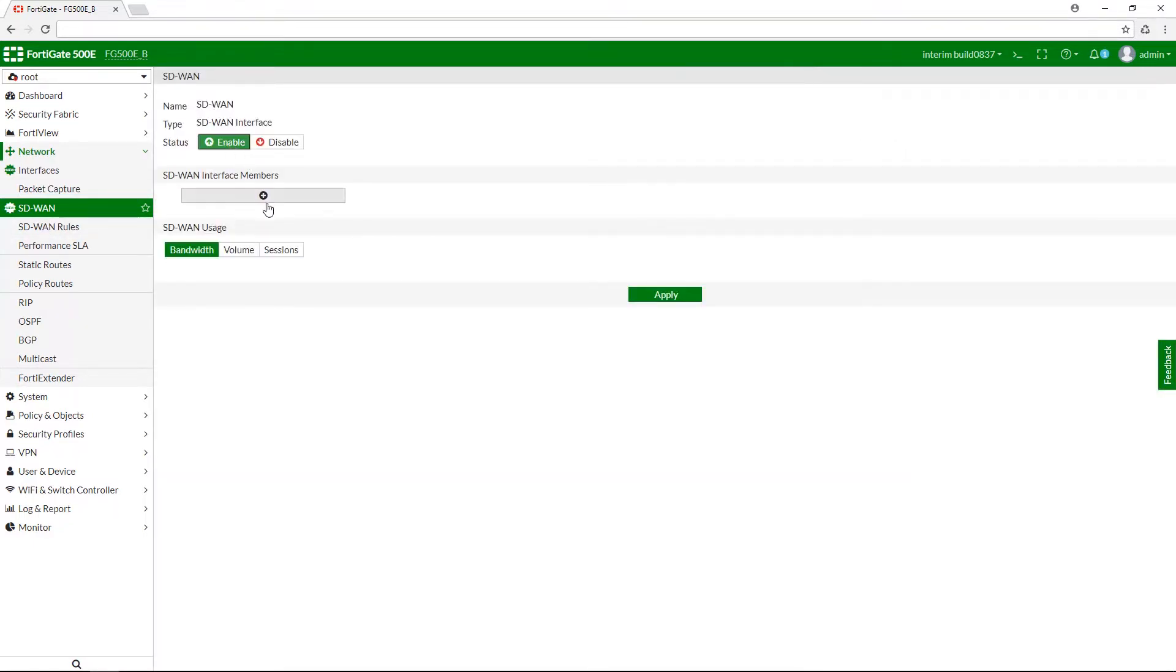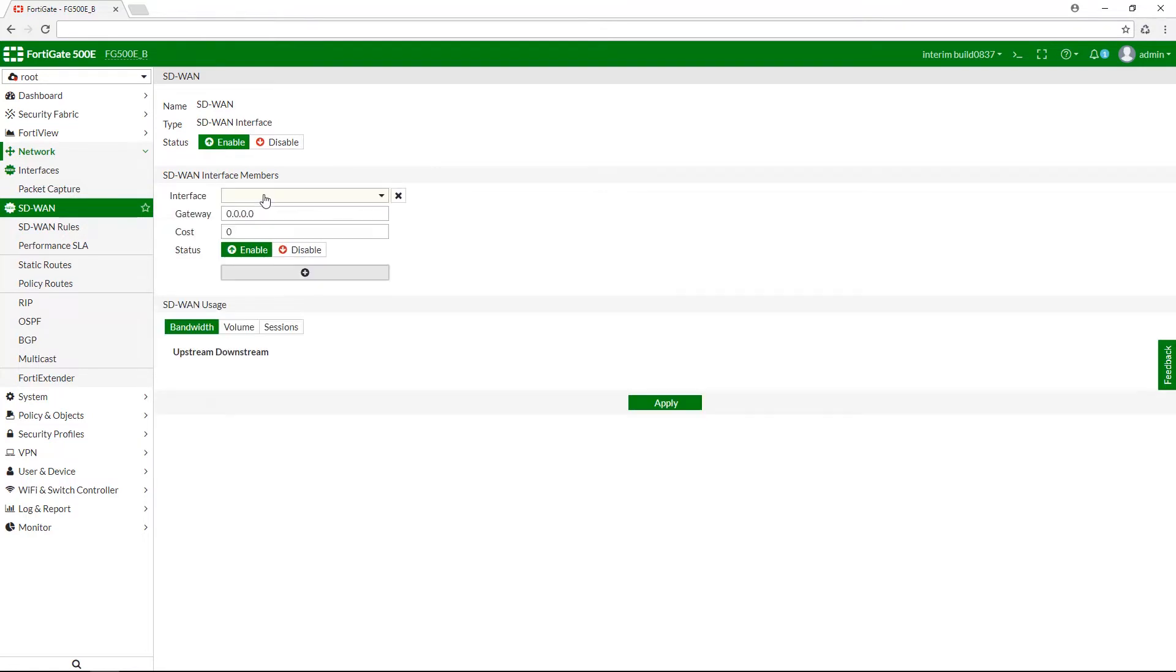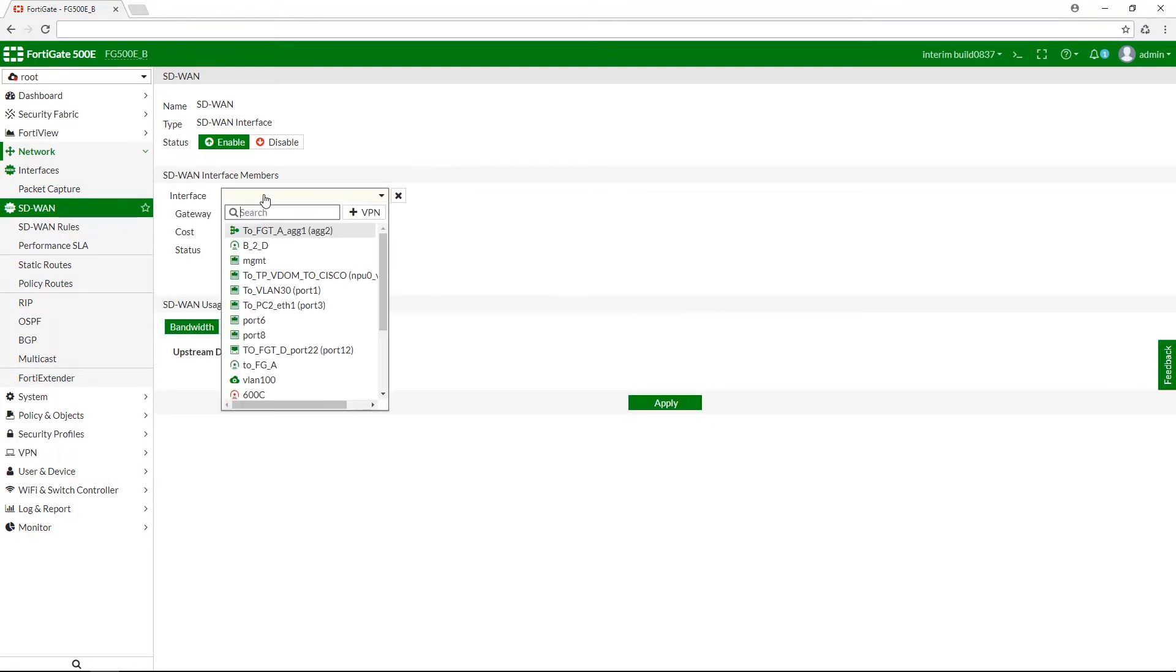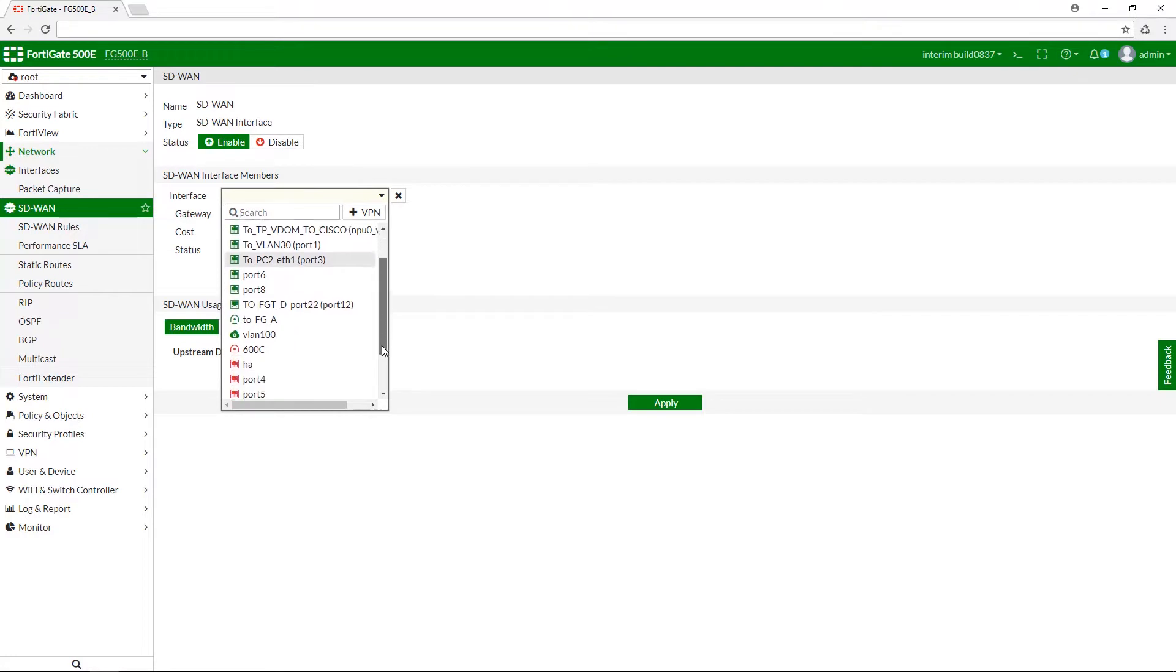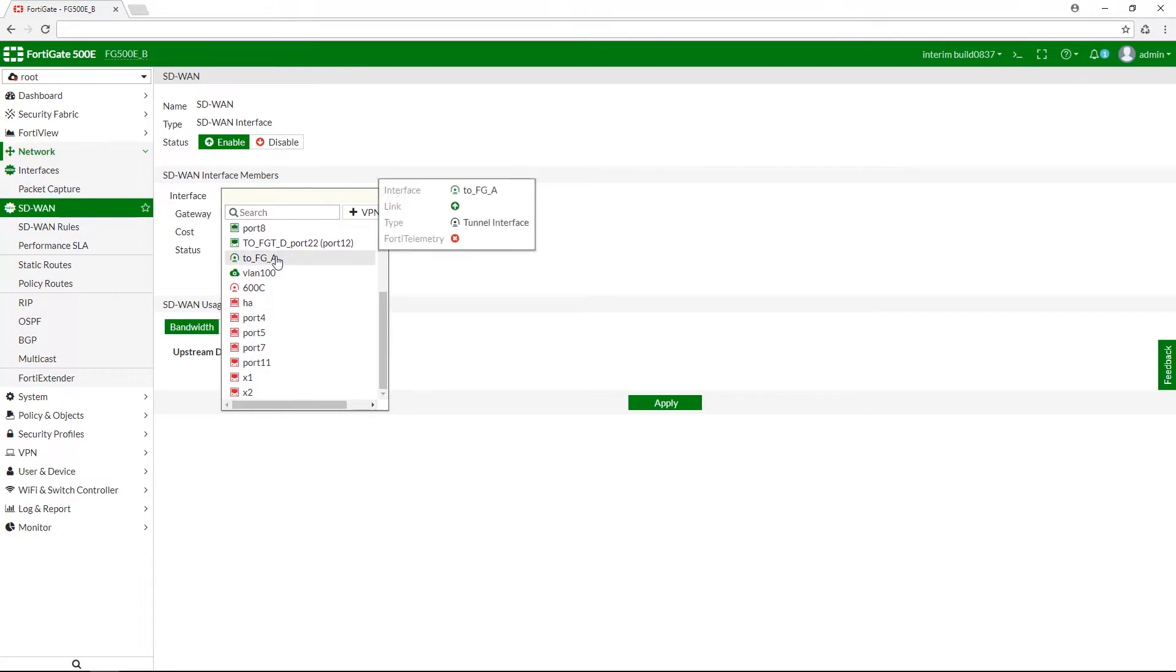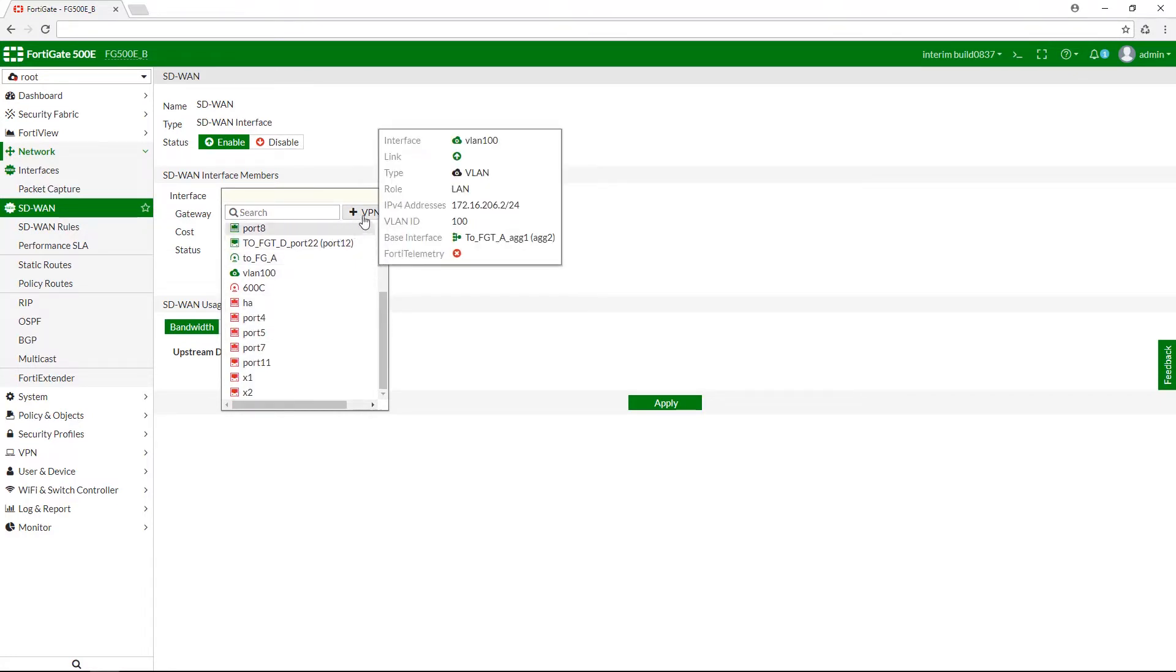Enable SD-WAN first and next create an interface member. From here you can select either a physical interface or an existing VPN interface or create a new VPN. Let's do the latter.